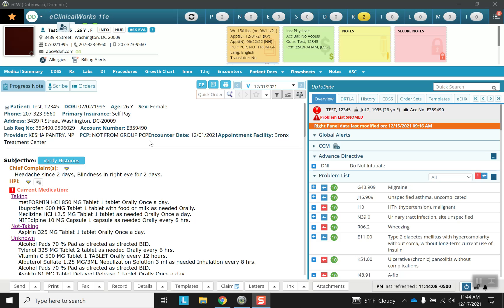Hello everyone and welcome back to another in the series of eClinicalWorks training videos. We're going to continue with the progress note today and cover assessment, treatment, and billing.